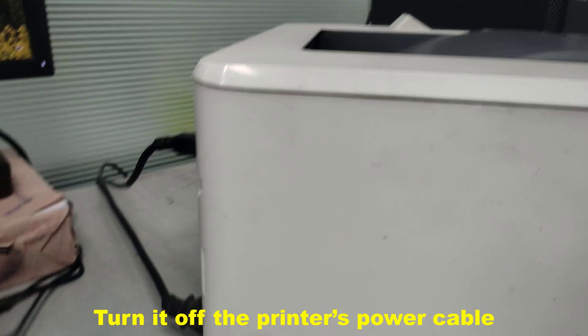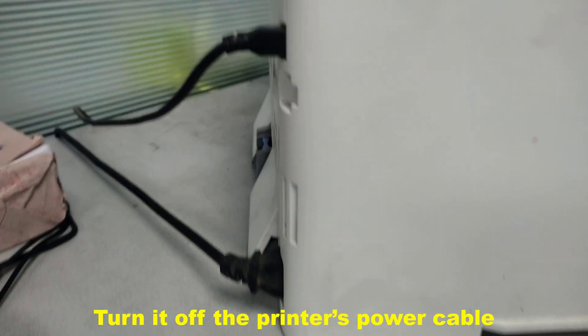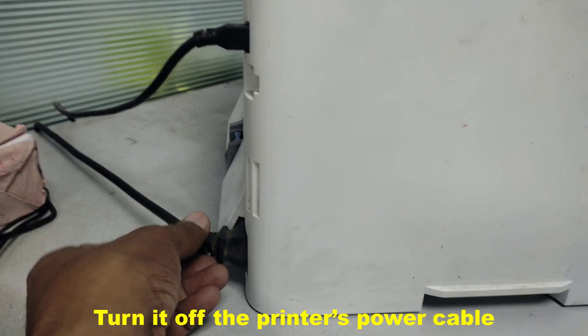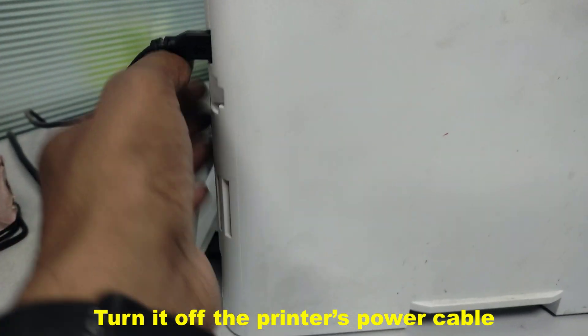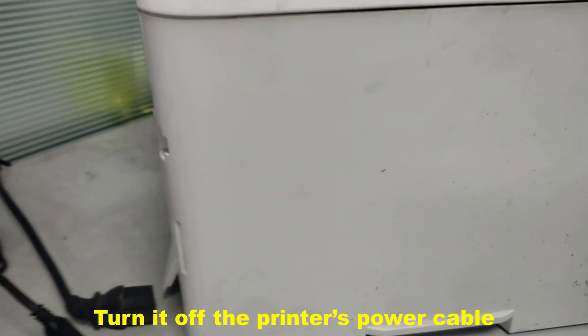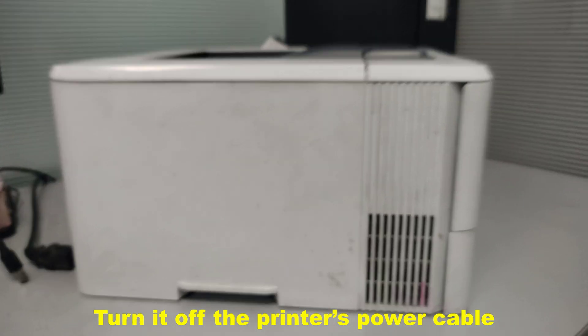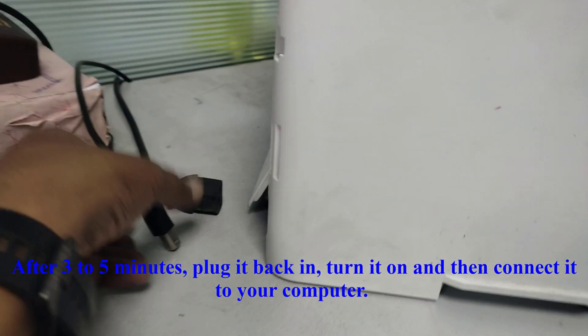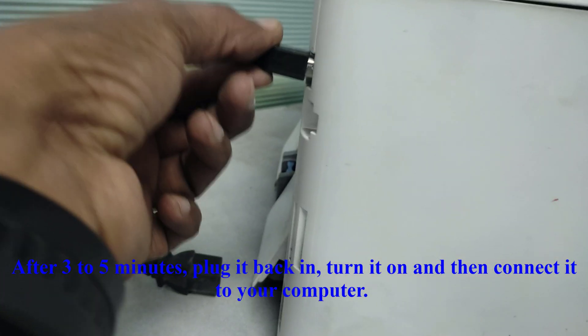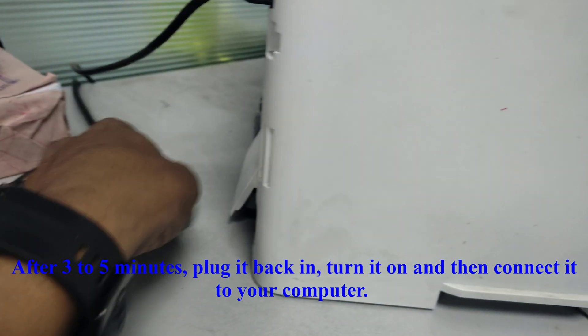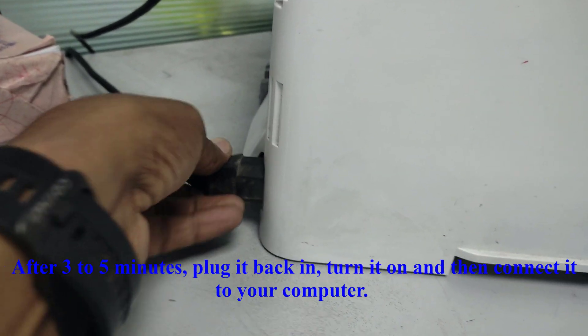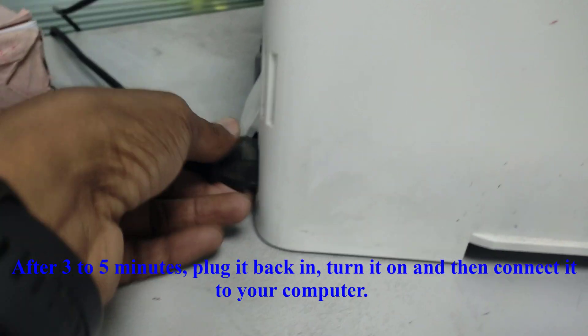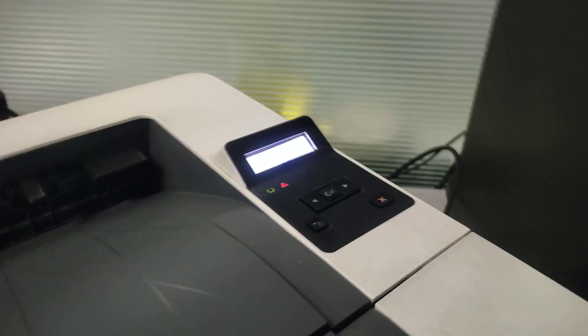Before taking necessary action, I'd recommend that you first try restarting your HP printer. To do that, simply turn it off using the printer's power button and unplug it from the power source and your computer. After three to five minutes, plug it back in, turn it on and then connect it to your computer. Start the print command now and hope that it works. If it doesn't work, then follow the next step.